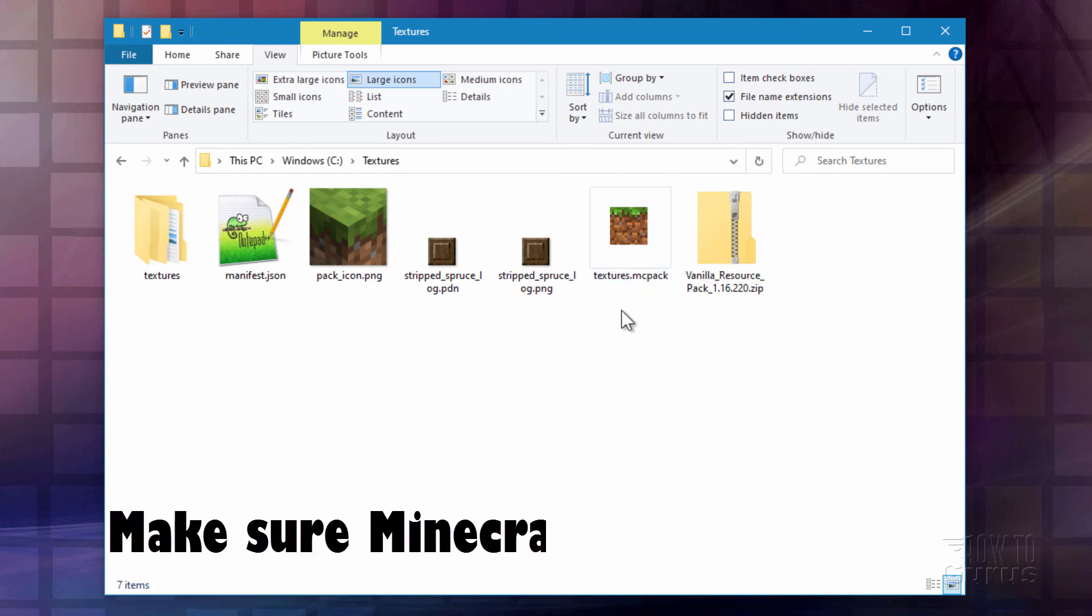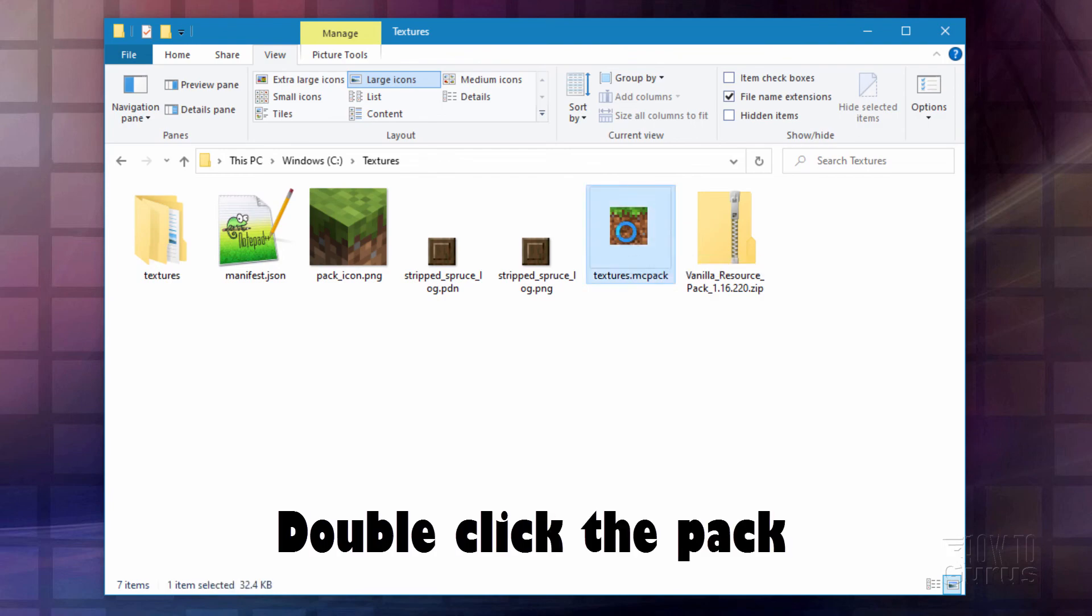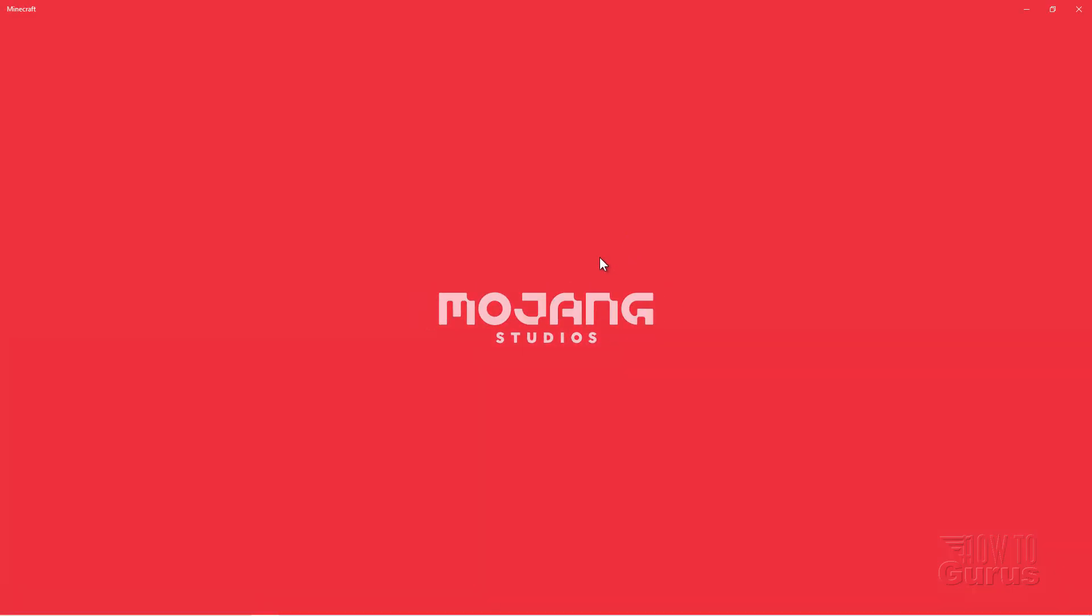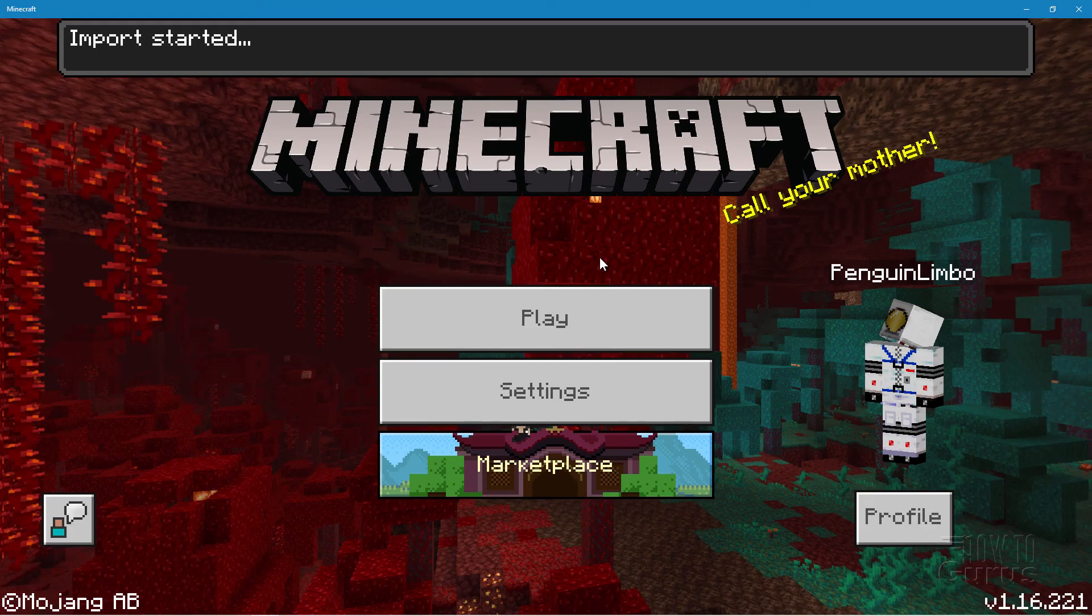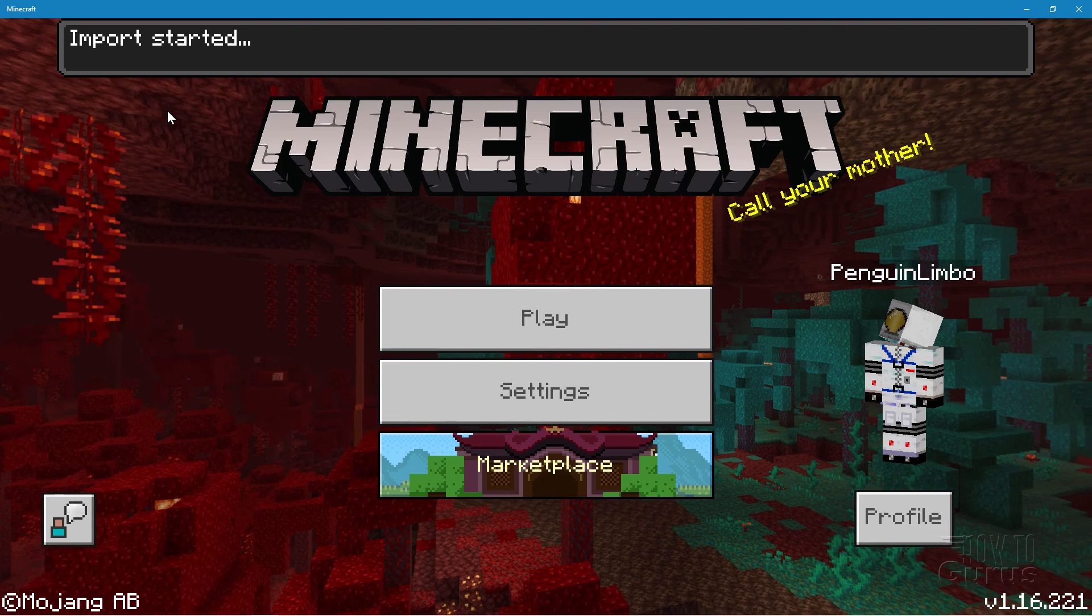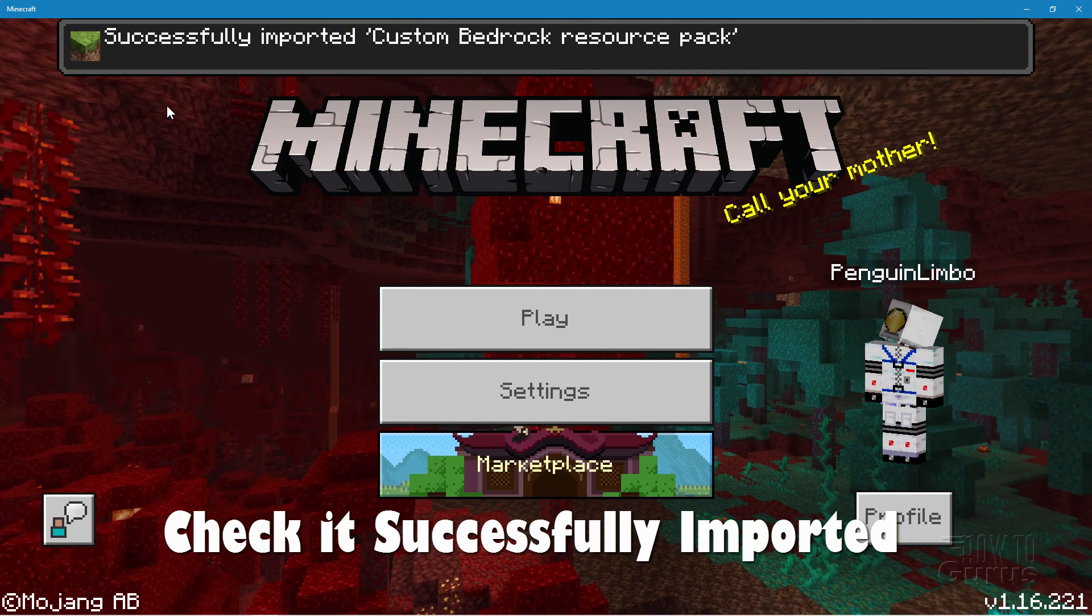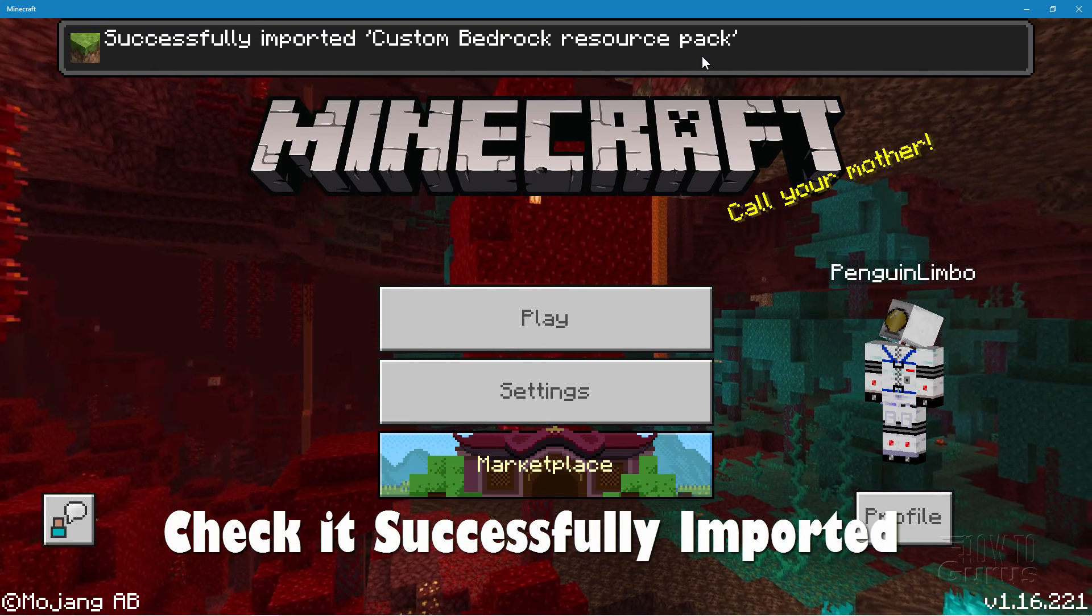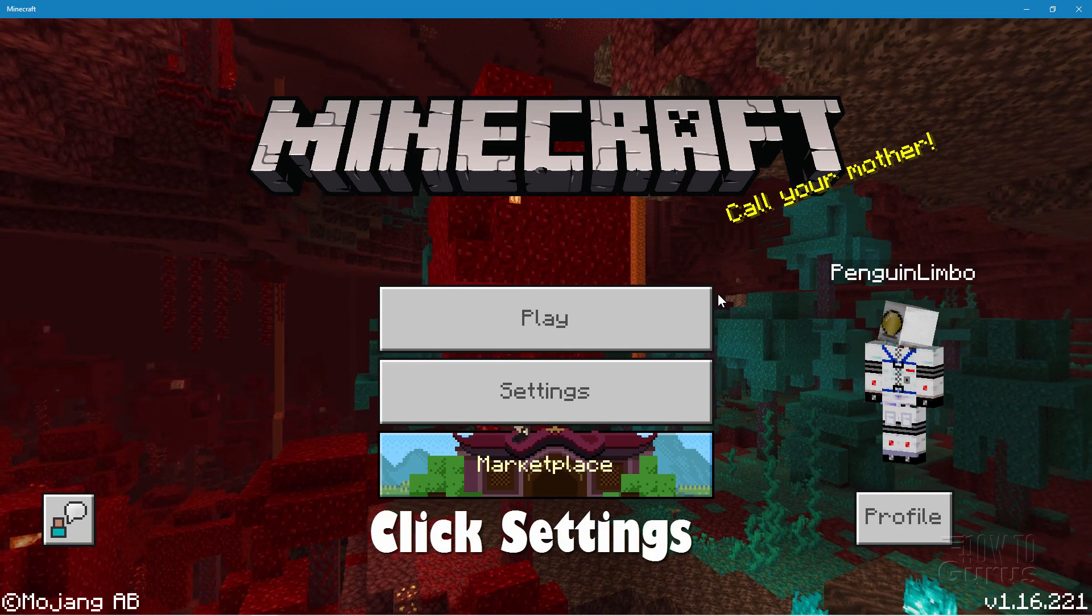We can now launch this. Now make sure that Minecraft is not running when you do this. And then just double click on this. Like that. It's going to launch Minecraft. And then install that resource pack. Once it's in, we'll then have to activate that pack. Okay. It says import started up here. We'll wait for it to say import successful. There we go. Successfully imported. Custom bedrock resource pack. So it's installed.